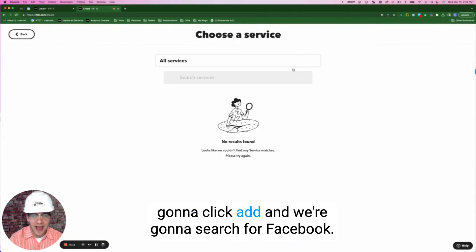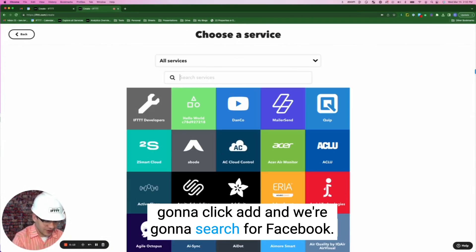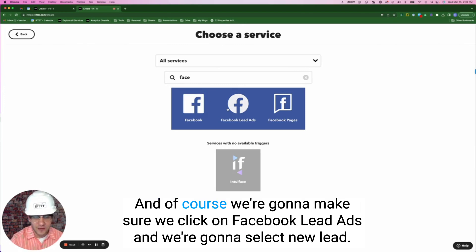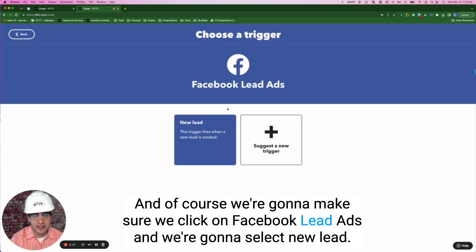So we're going to click add, then we're going to search for Facebook. And of course, we're going to make sure we click on Facebook lead ads and we're going to select new lead.